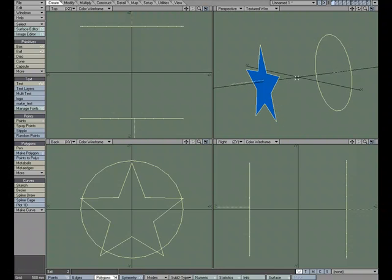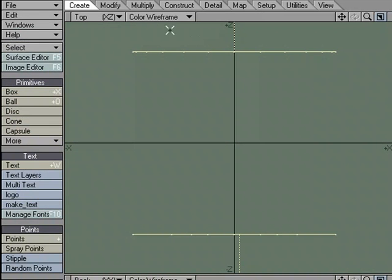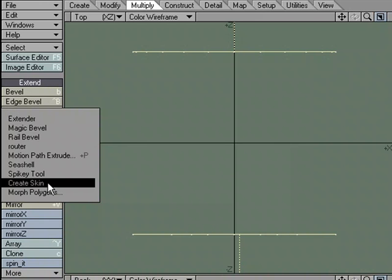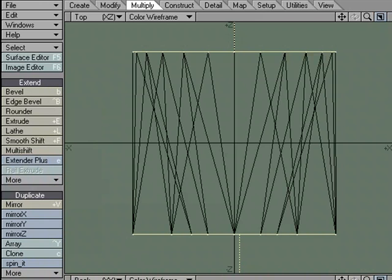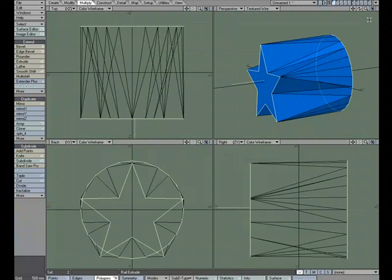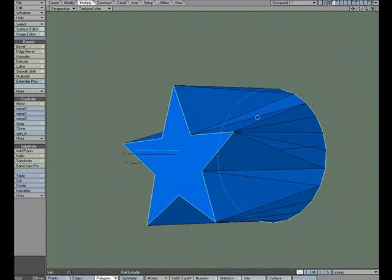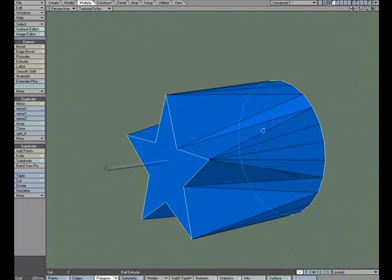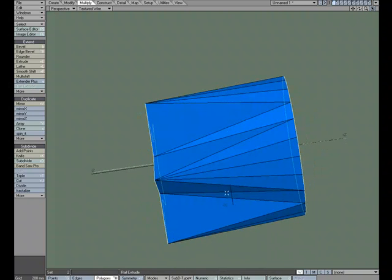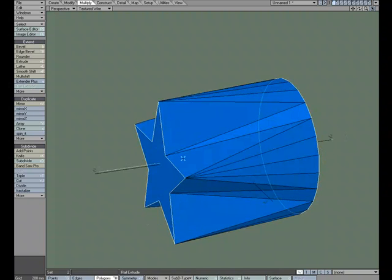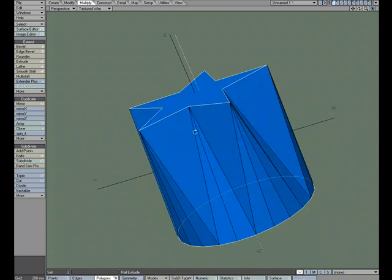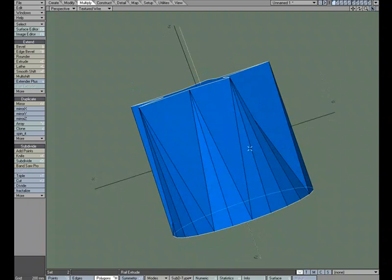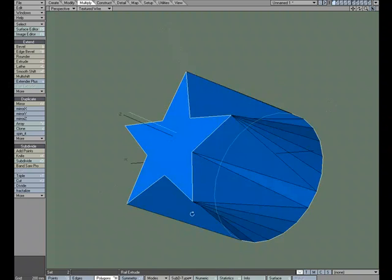So we'll head over to multiply, extend, more, create skin. And I'm going to go ahead and go full screen so we can see the result. So they bridge together, kind of skinning together. It's also known as lofting. It's a way that we can bridge the two shapes together to create this geometry.